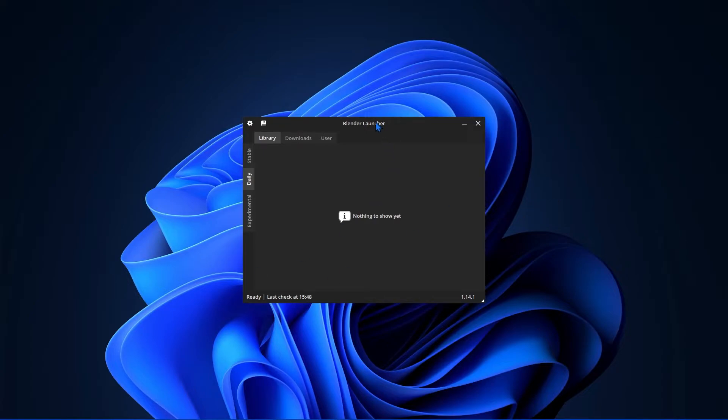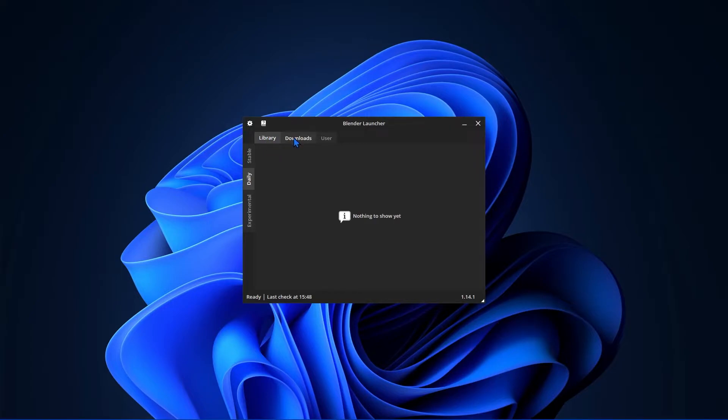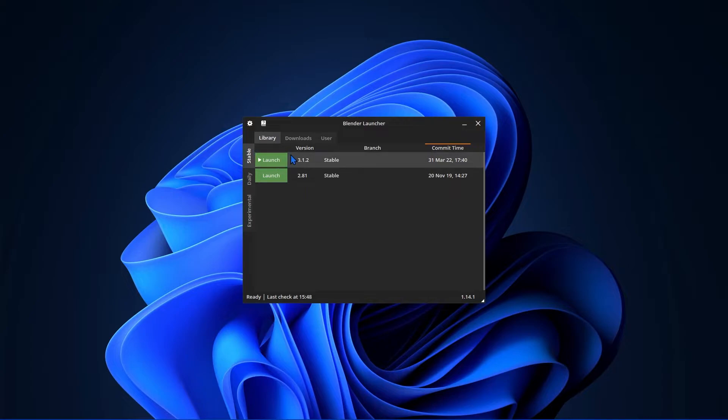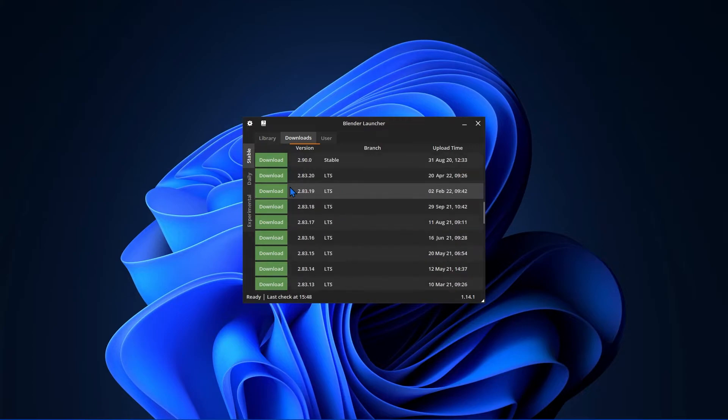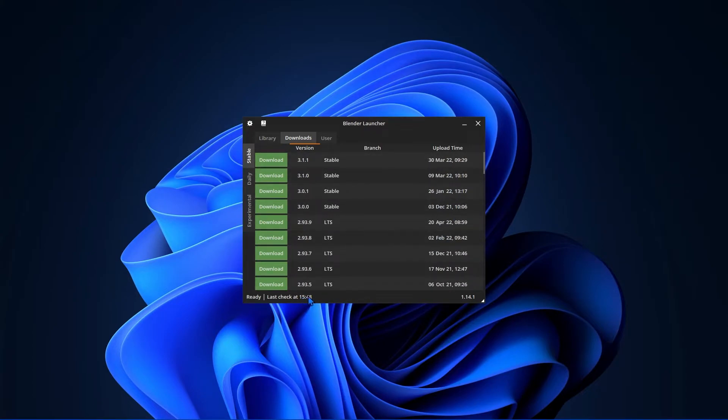The most important things are this Library tab and this Downloads tab. The Library tab has the different versions of Blender that are currently on your computer. The Downloads tab has all the different versions that aren't on your computer. This list is pulled directly from Blender.org and is checked each time you open the app.